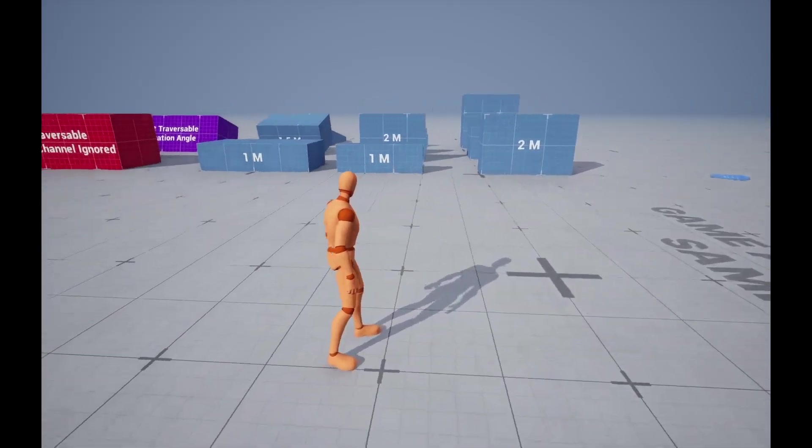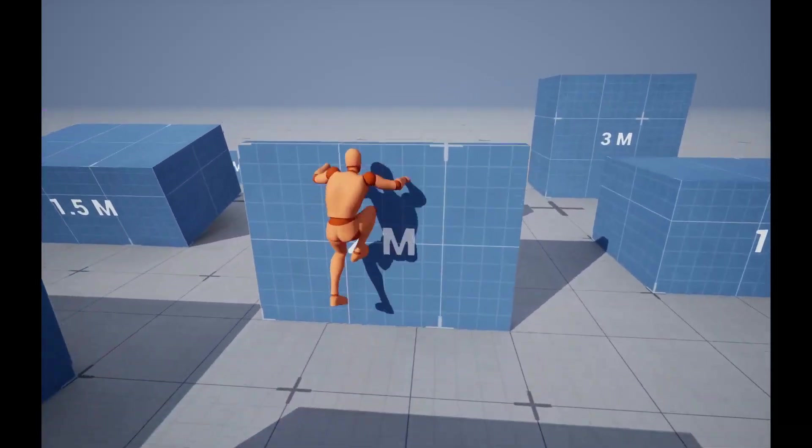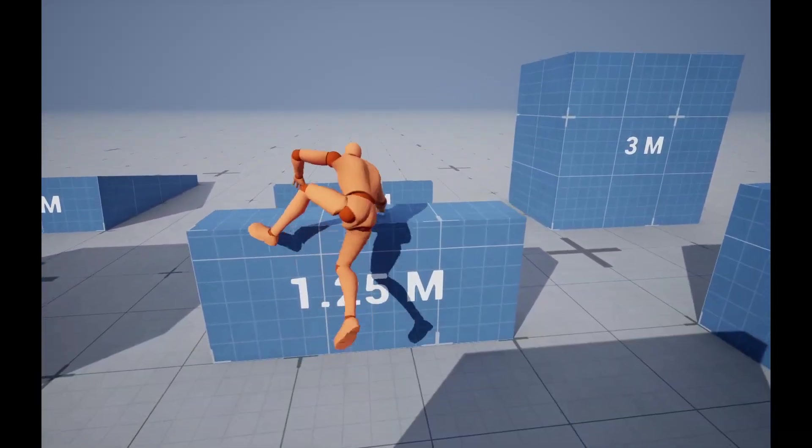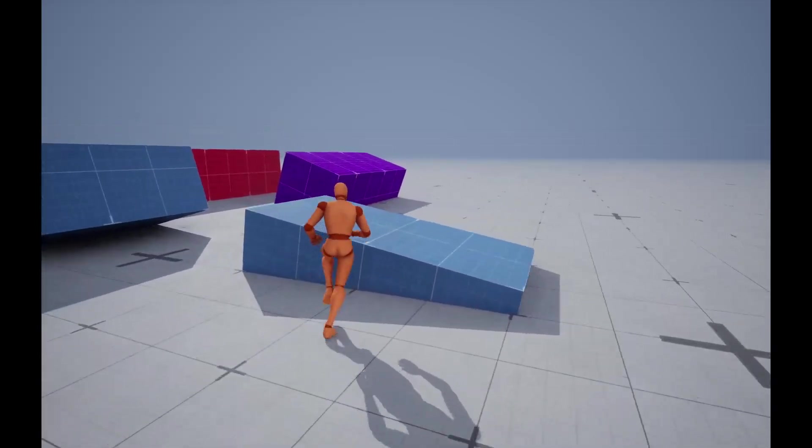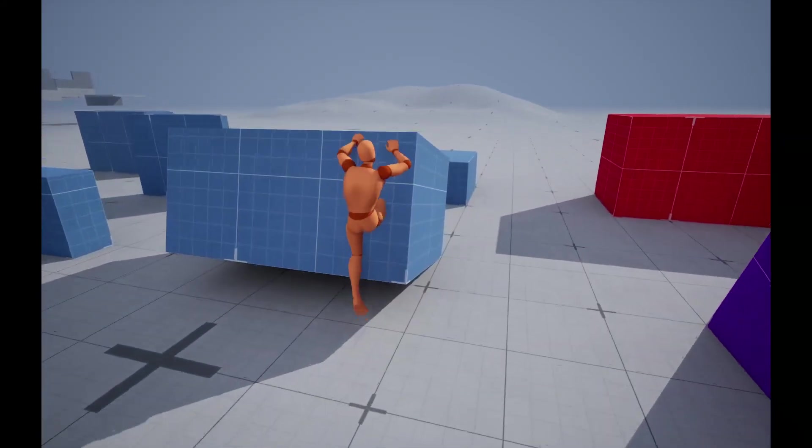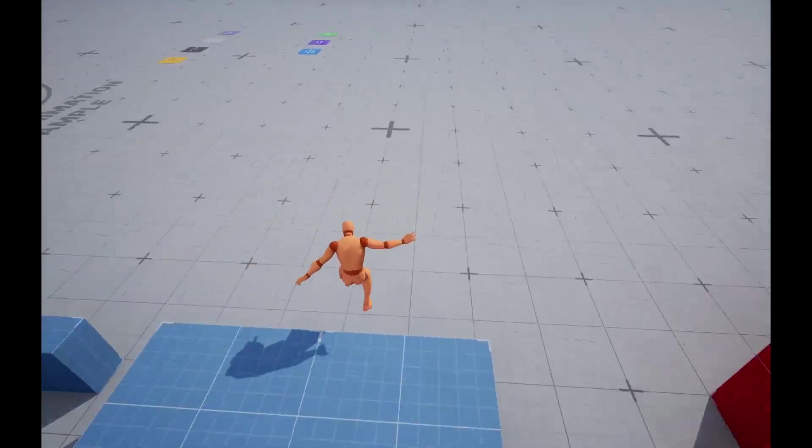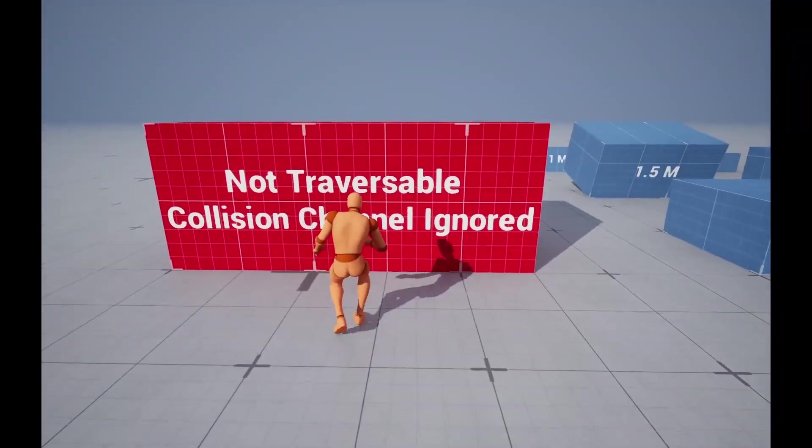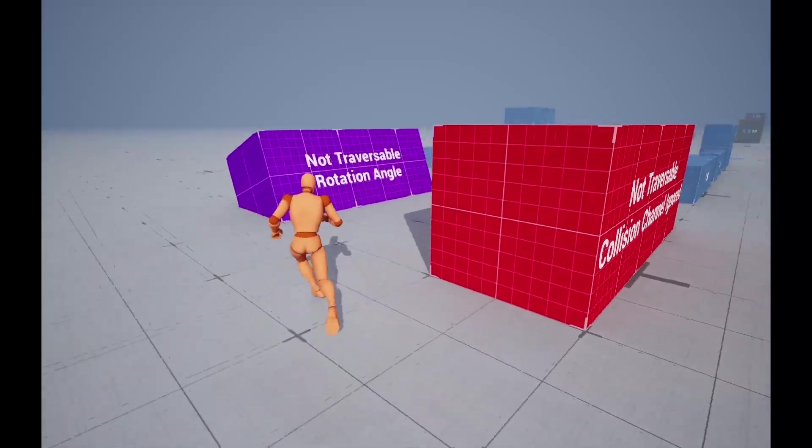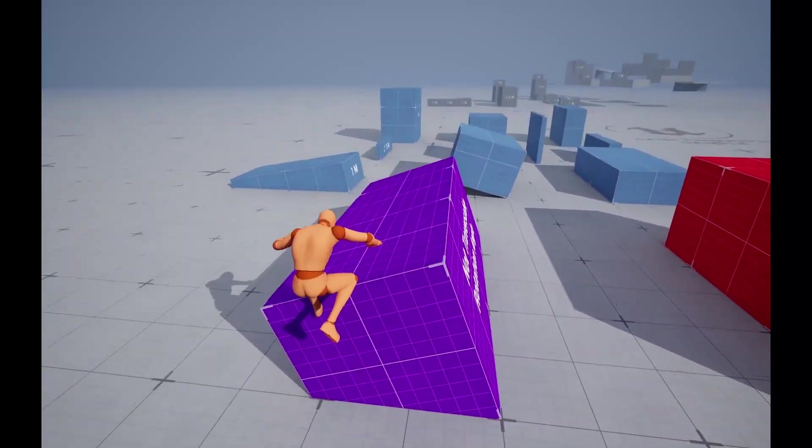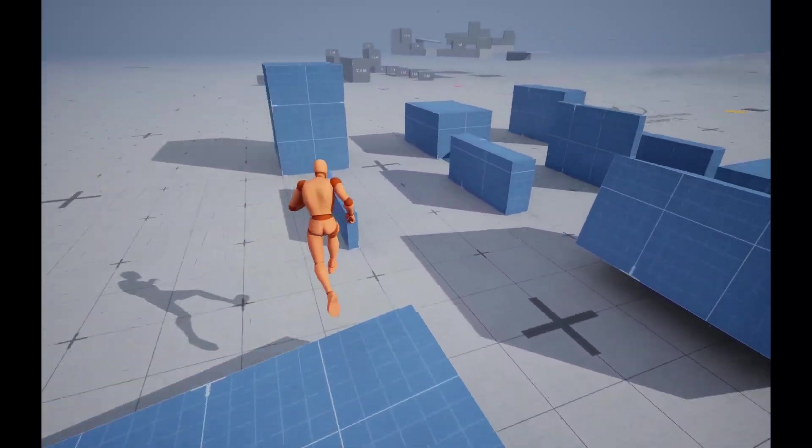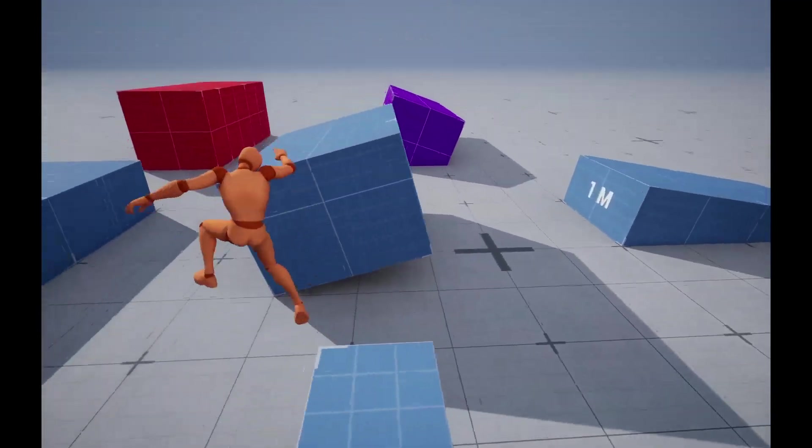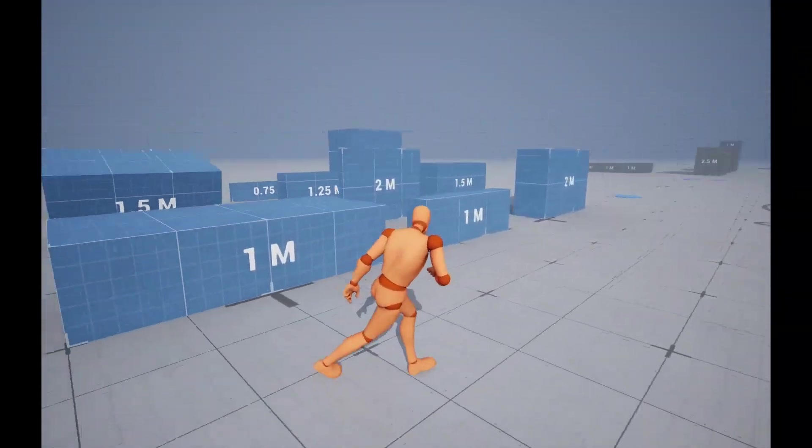The first feature that was implemented is dynamic traversal. So now any geometry that is blocking the traversable collision channel is traversable and any geometry that is not blocking this channel is not traversable. Also there is a limit to the rotation angle so these ones for example are not traversable but these ones are working just fine.